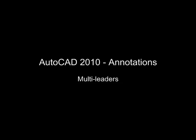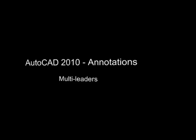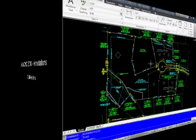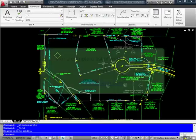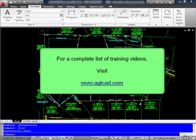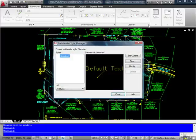Now let's take a look at a couple of enhancements that have been made to the multileader command and functionality. First, let's take a look at a couple of additions to the multileader manager dialog box.